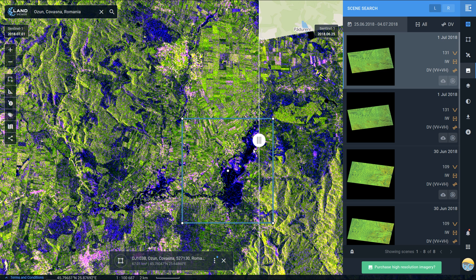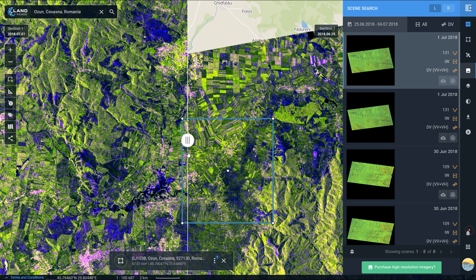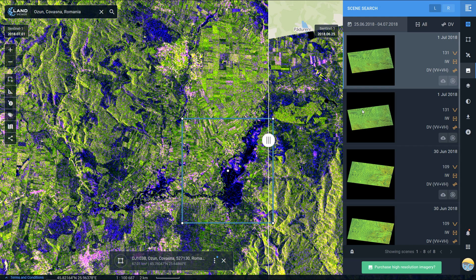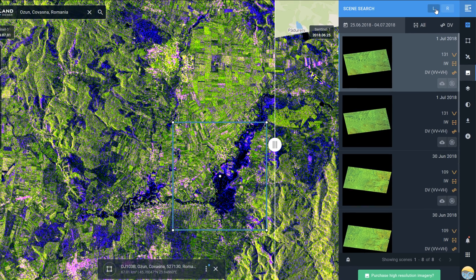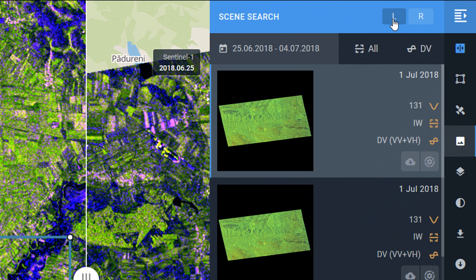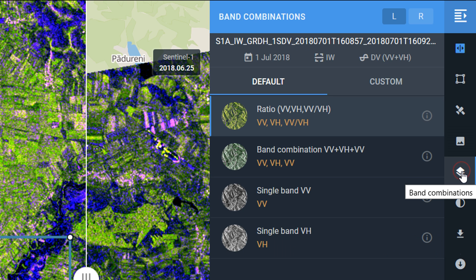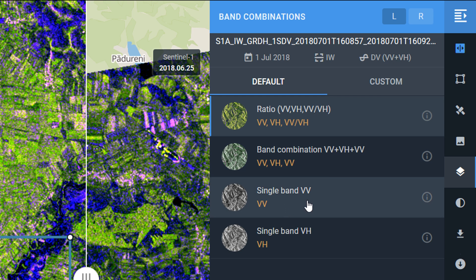When you're in the slider mode it's also possible to change the band combinations, as we did previously with Sentinel-2. In Sentinel-1 these look a little bit different because we're dealing with radar data. If I click on the L button up here, that means I'm using the 1st of July scene on the left. If I go down to the band combinations, here we have the different polarizations — we can do ratios, or a custom one if we wish.